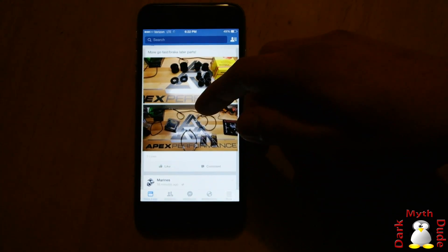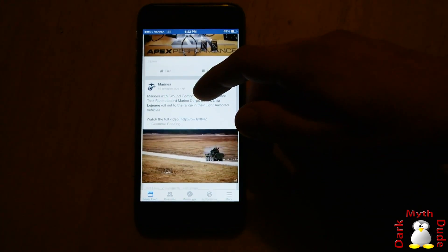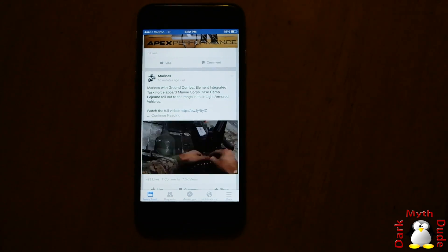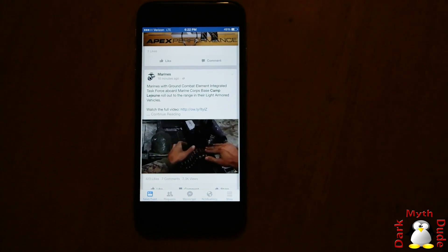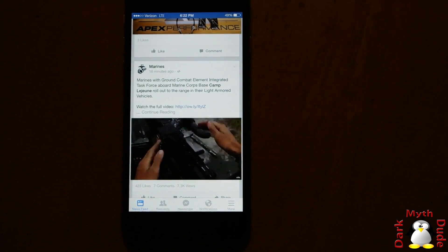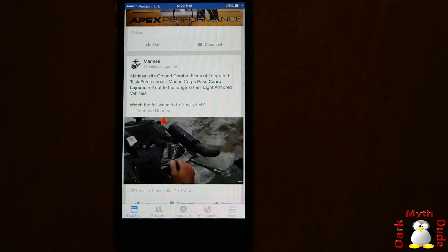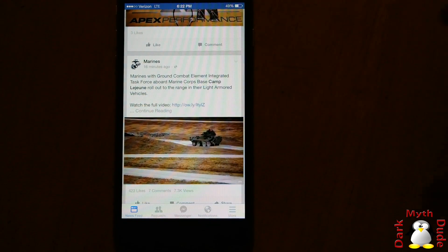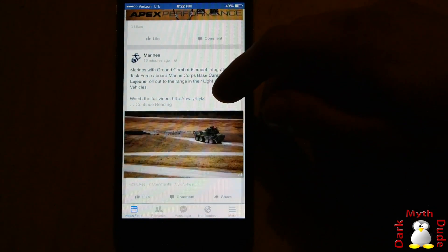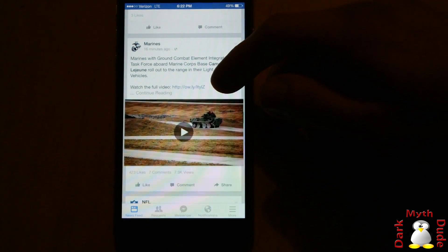Here we can see, as you scroll down, a video automatically starts playing. Whether you're on cellular or Wi-Fi, Facebook automatically starts playing and preloading your videos so that you don't have to wait that long.